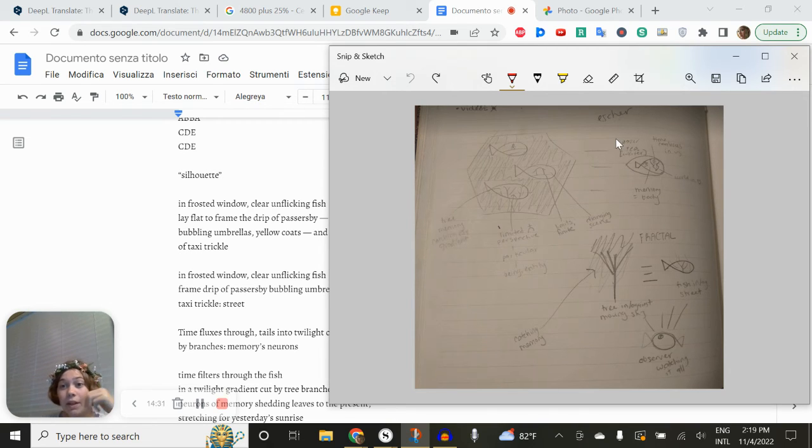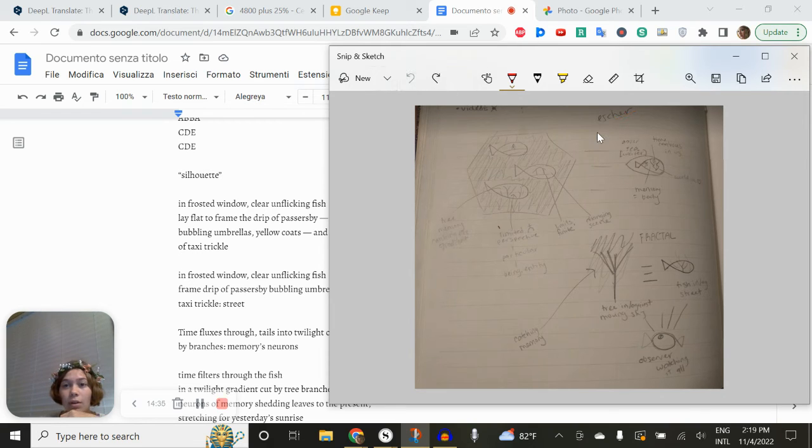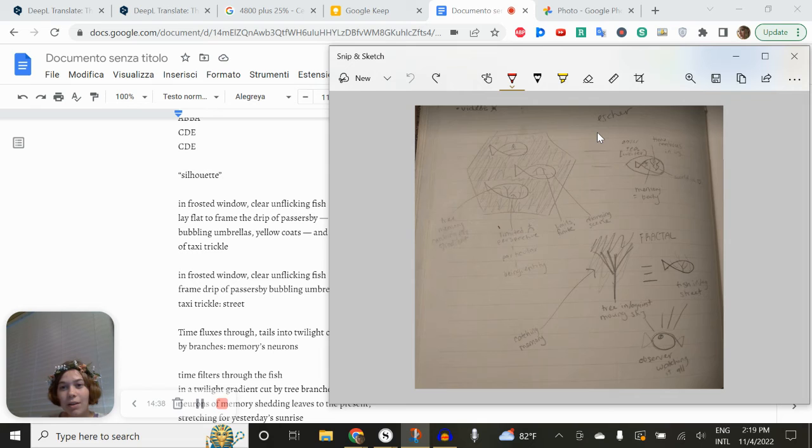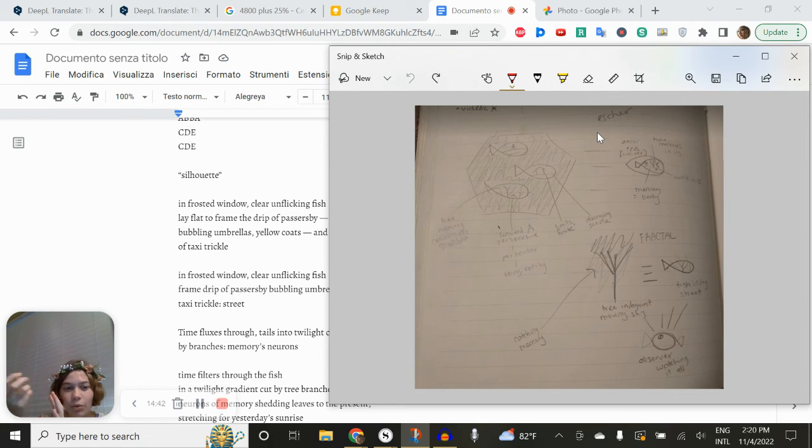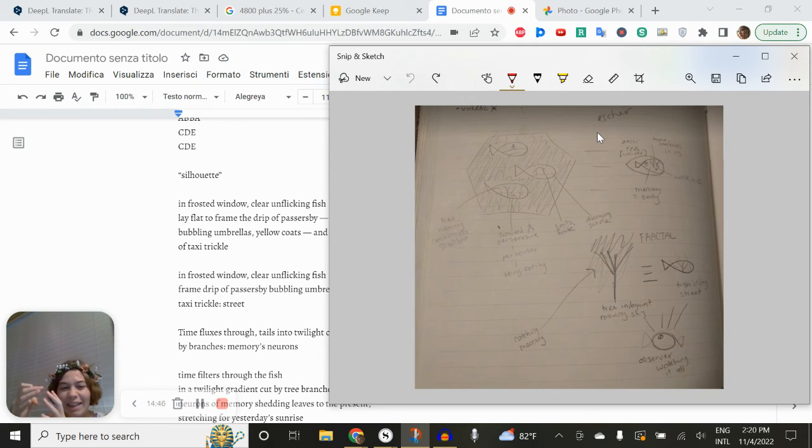And then I started thinking about Escher prints. Because of Gödel, Escher, Bach, I'm sort of aware of those, but there's something like that going on with things like transforming and going from abstract to representational and layers and fractals and mirrors.